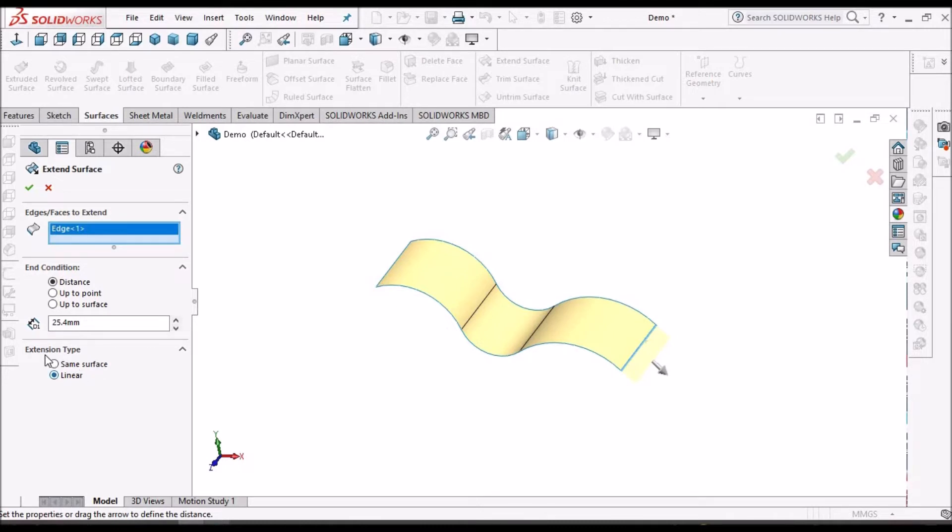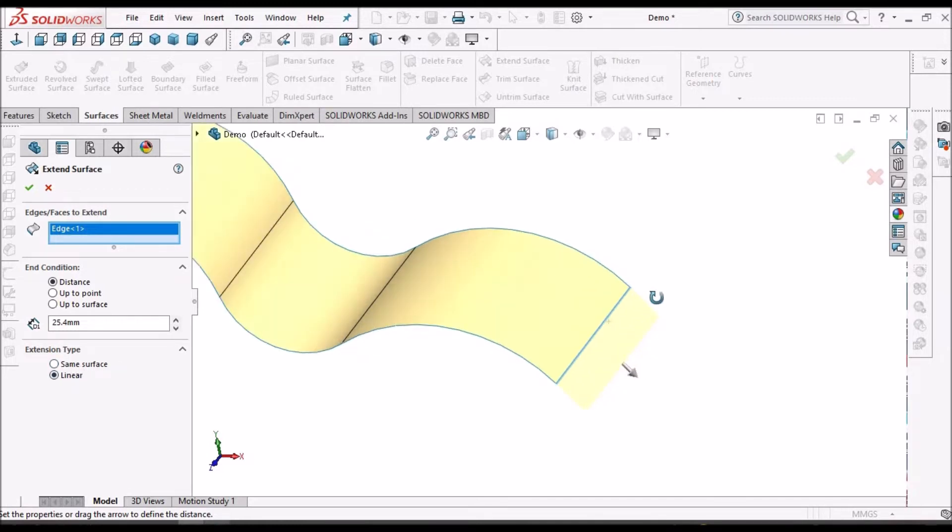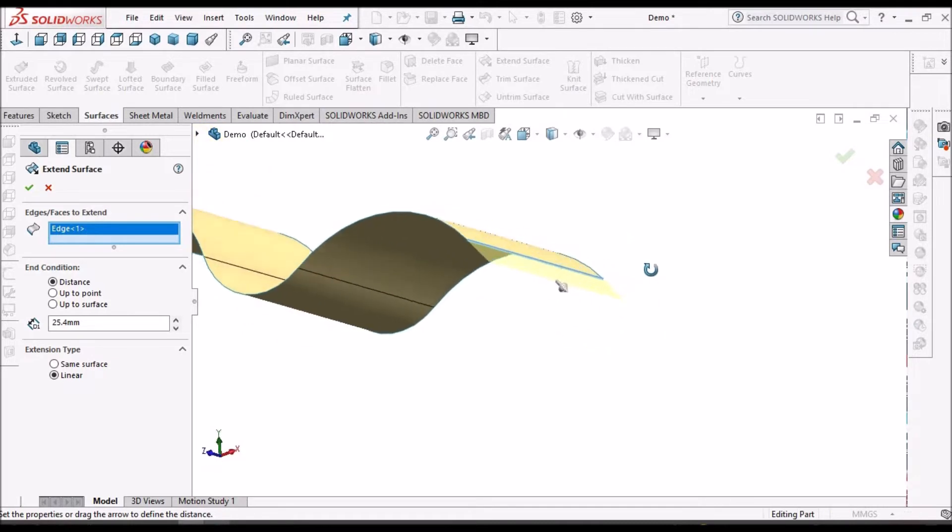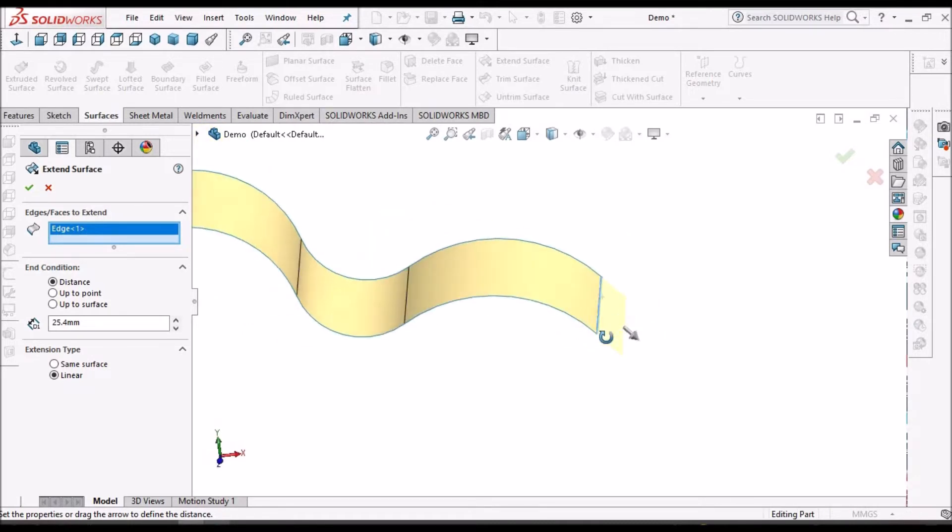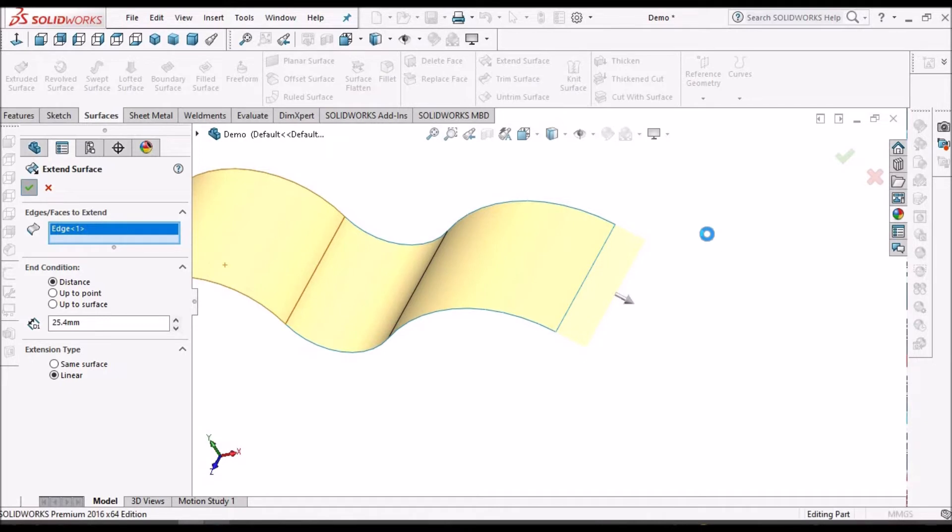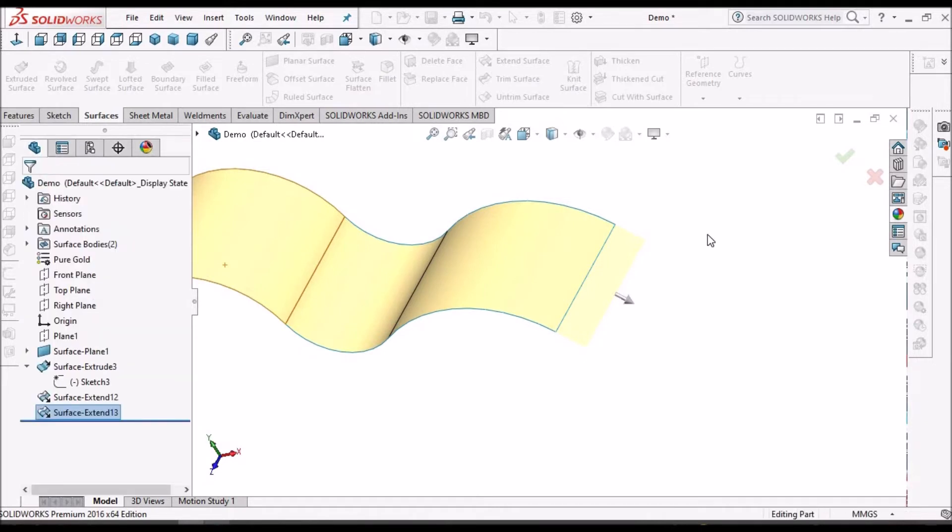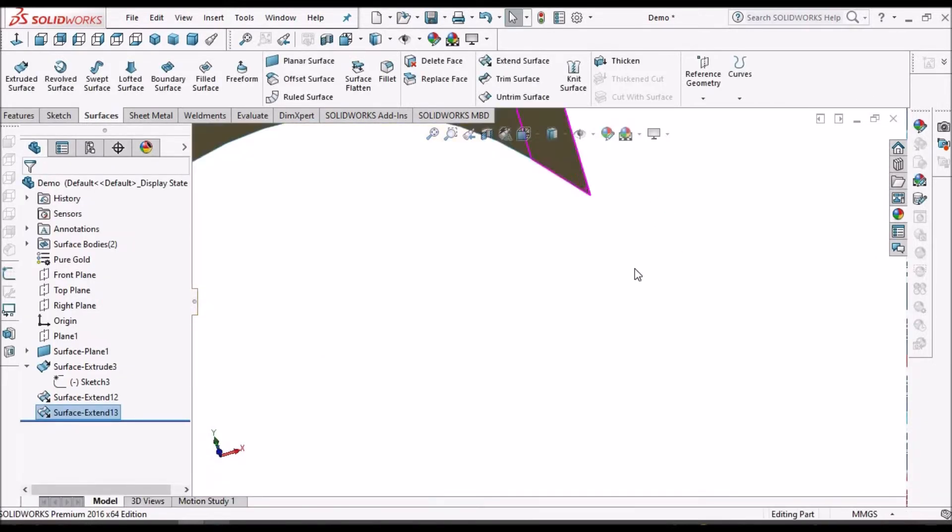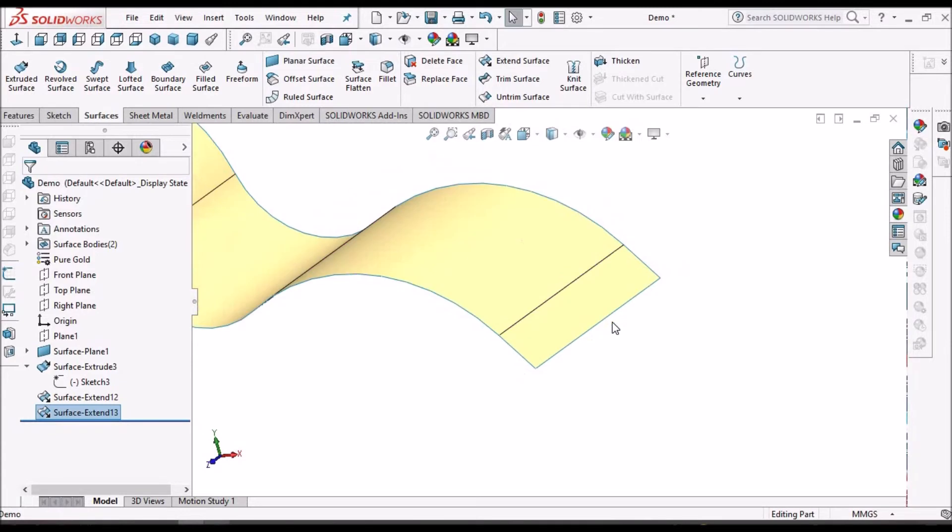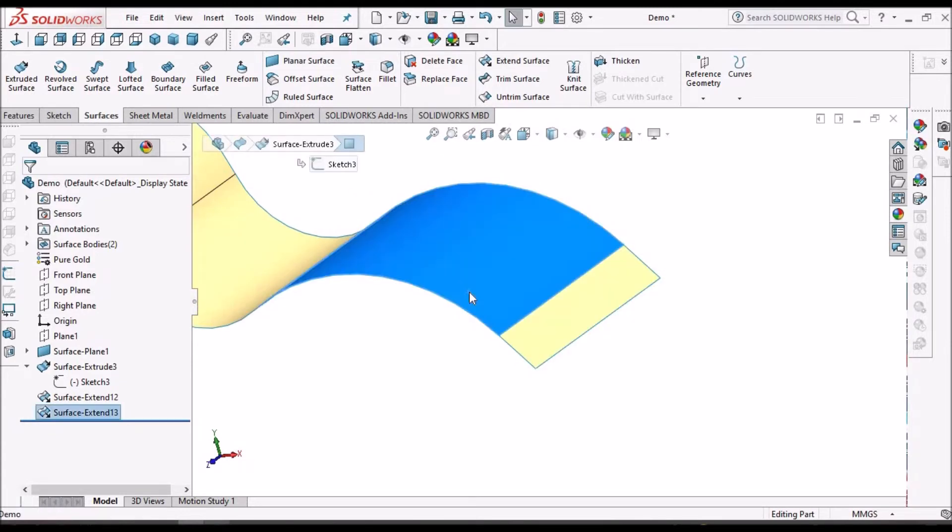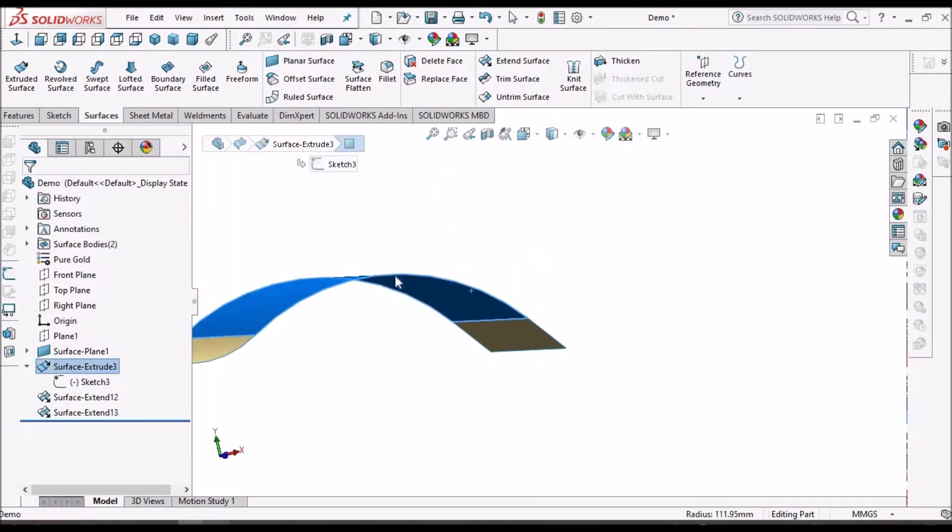Extend surface has two types: one is linear, the other is same as surface. Now I am going to show you linear. We can see the difference. This linear surface doesn't follow the curvature, that means it doesn't create according to this arc.